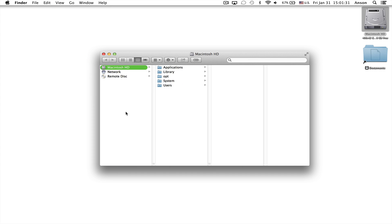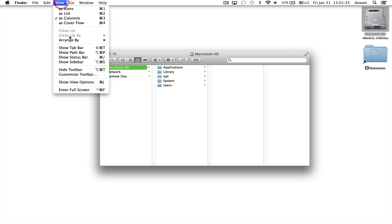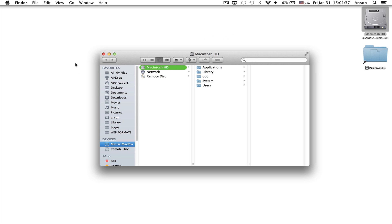Right now mine says Hide Sidebar, so if I click it my whole sidebar goes away. So if yours is missing, go up to View and click Show Sidebar.